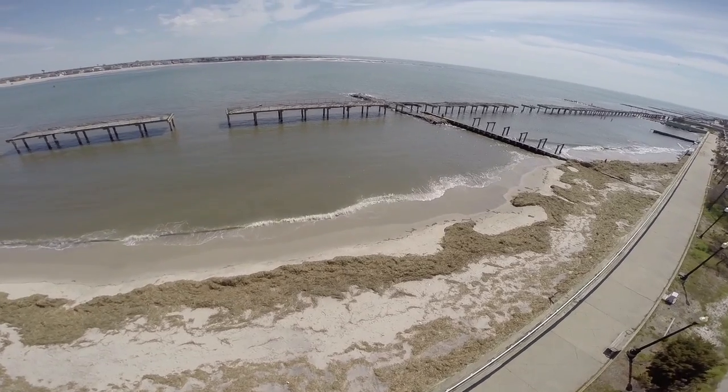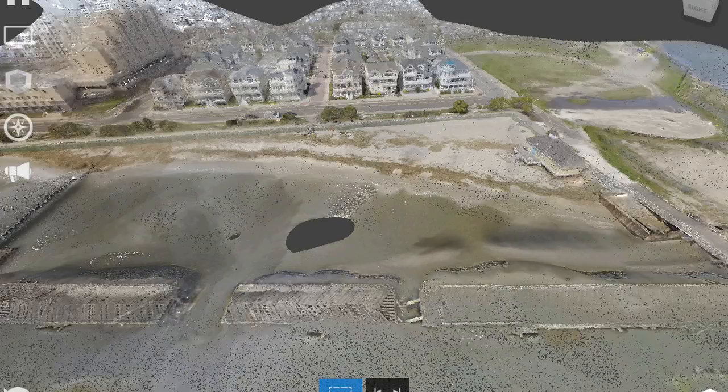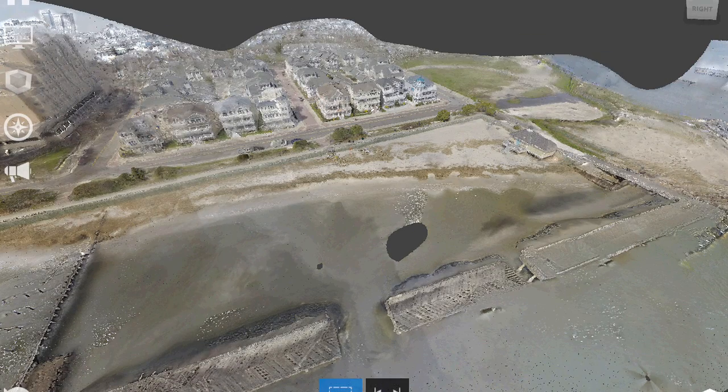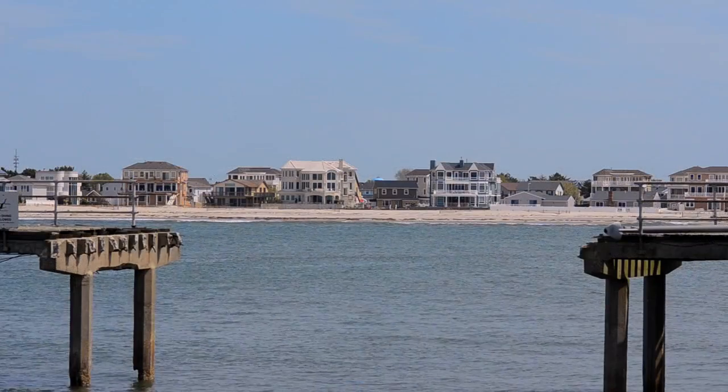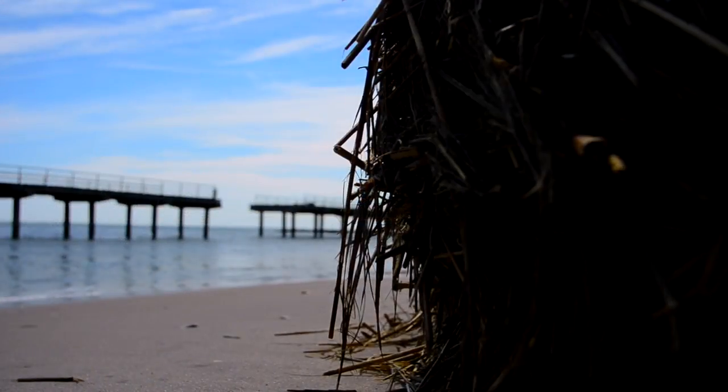Over time, we can use technology to compare data. So if something was collected today, tomorrow, next week, next month, we can then overlay that information through aerial imagery, through 3D models, and provide analysis on what's changing and what might happen if something else, such as a natural disaster, does come along.